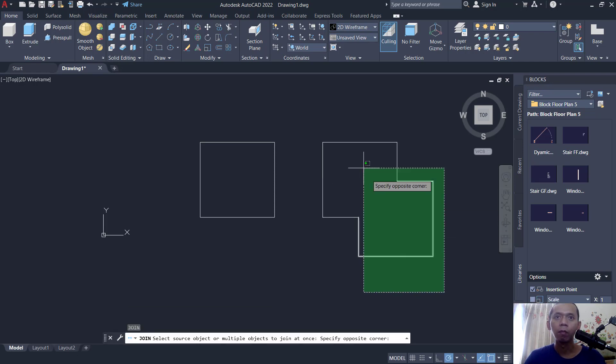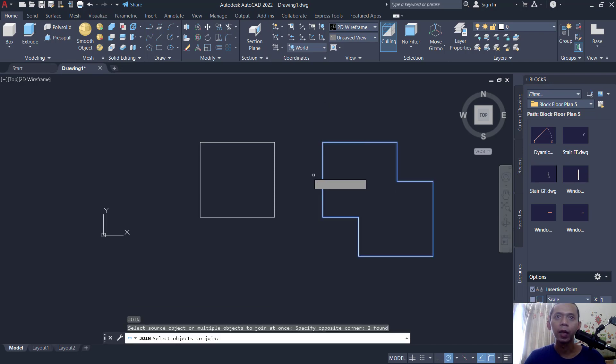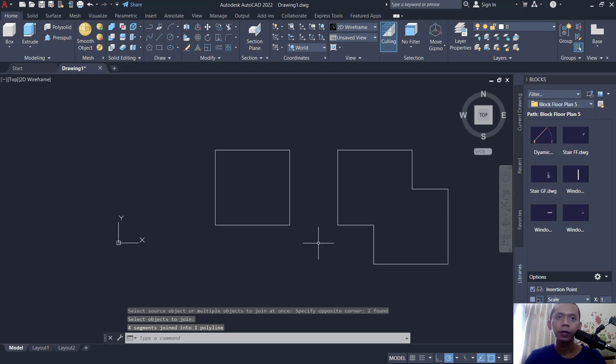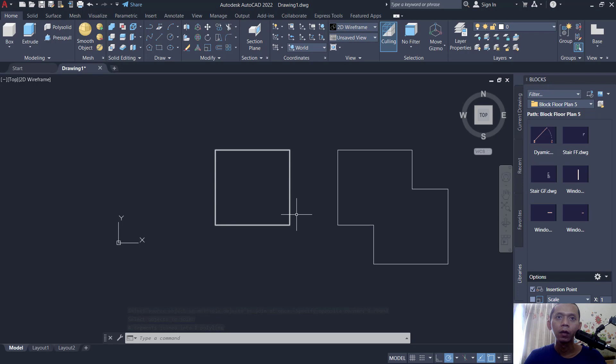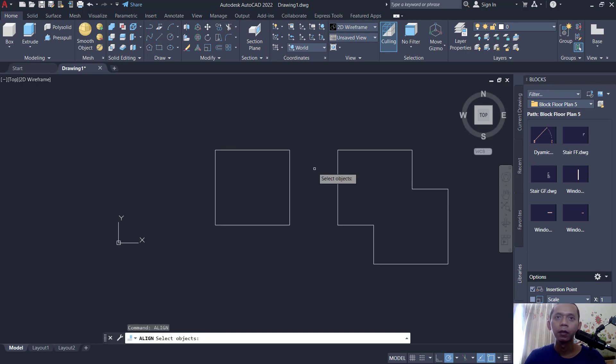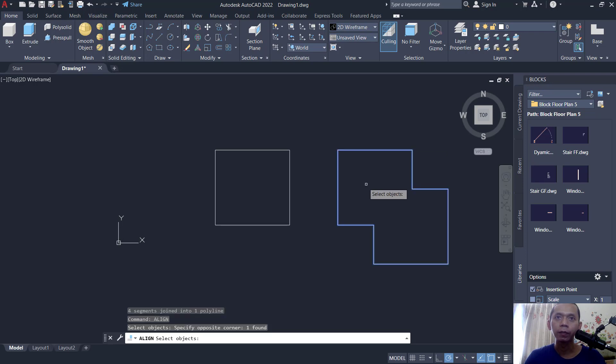Use the join command to combine into a polyline. If you want to align this object here, you can use the align command. Tap align, press enter. We need to select the object. I will select this object, enter again.